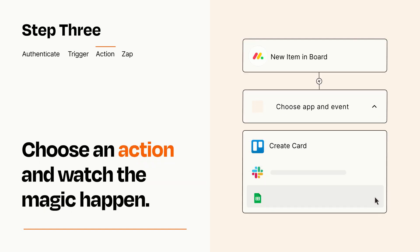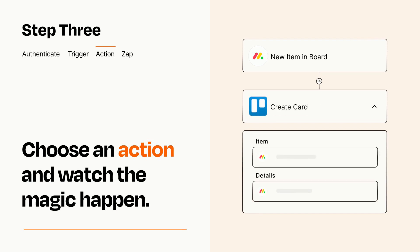You'll see a bunch of fields where you can specify the details of your Zap. You can type free form text or pull data in from your trigger step as needed.